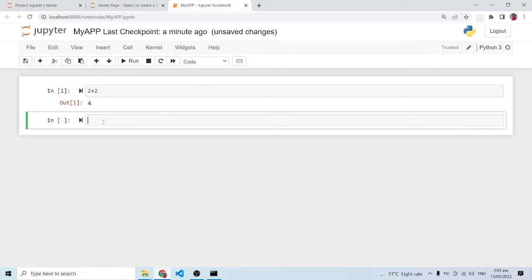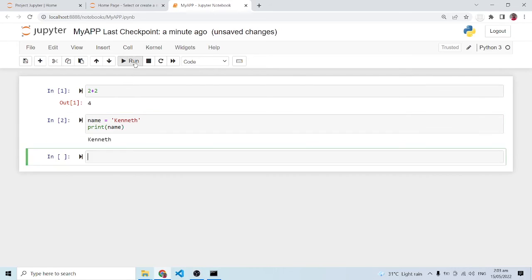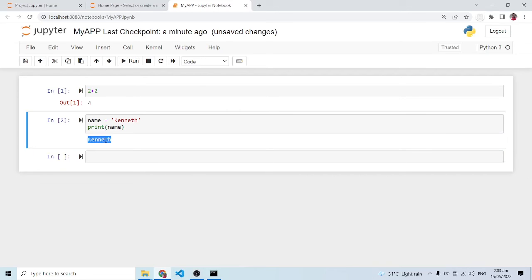I can equally have something like a string variable name and I'm going to say Kenneth. If I do print name over here like this and also run this, you can see that I have Kenneth being printed out.